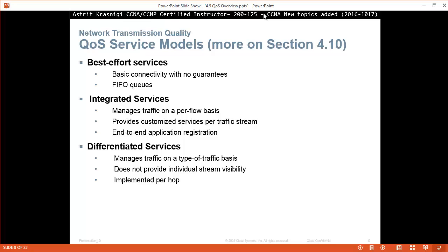Differentiated services manages traffic on type of traffic basis. So here we have to mark what type of traffic we have and we give a different quality of service for different types of traffic. Does not provide individual stream visibility and is implemented per hop.